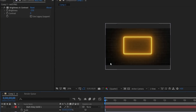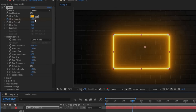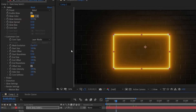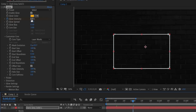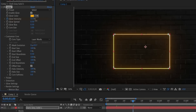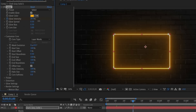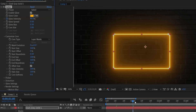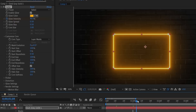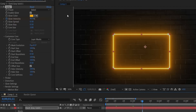Now our energy is more enhanced and looks very nice. Now let's create some animation on the light. Go to Glow Intensity and set keyframes from 0% to 50% — actually, maybe 40% is good.